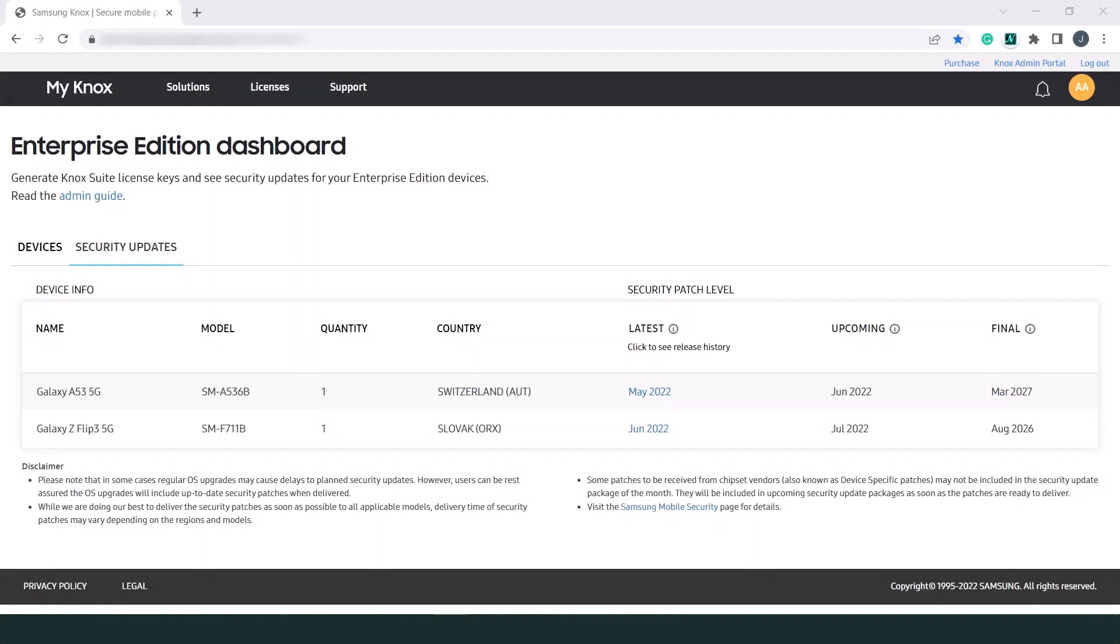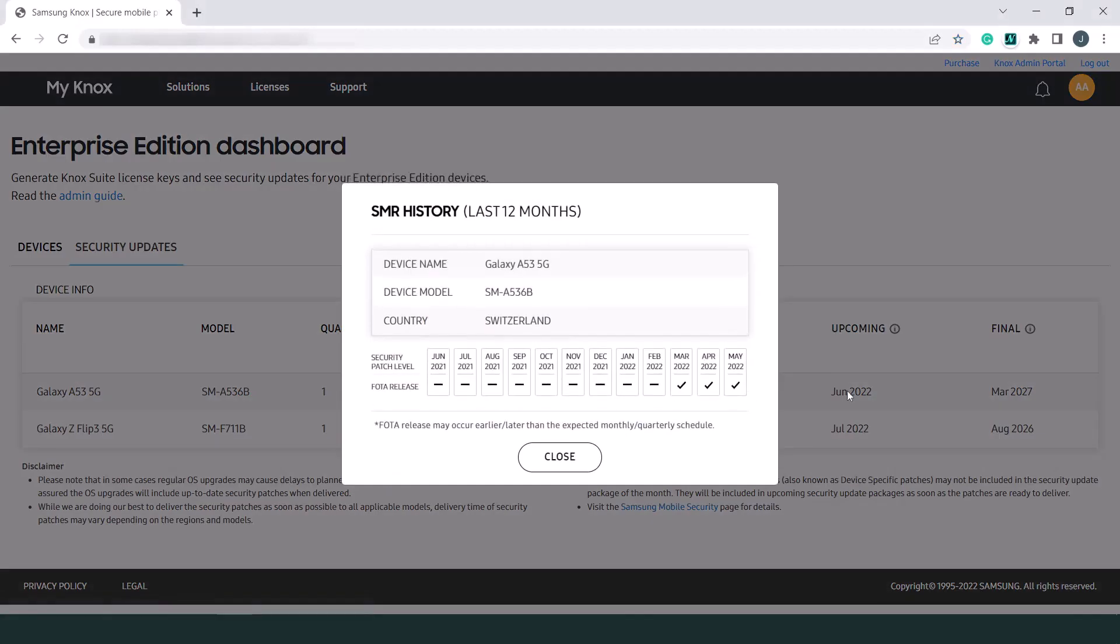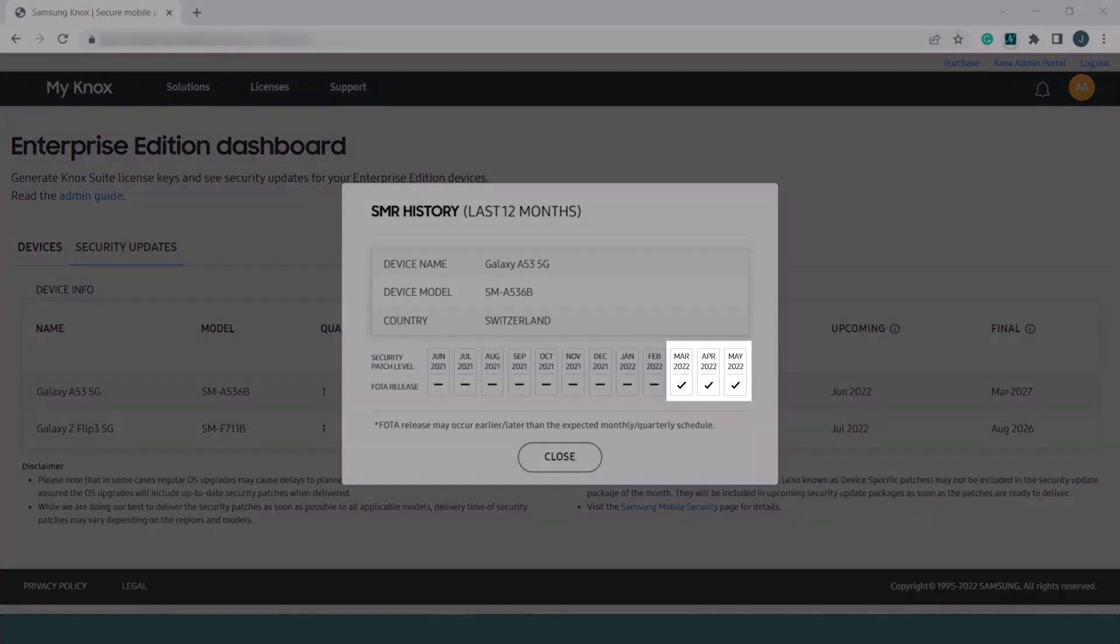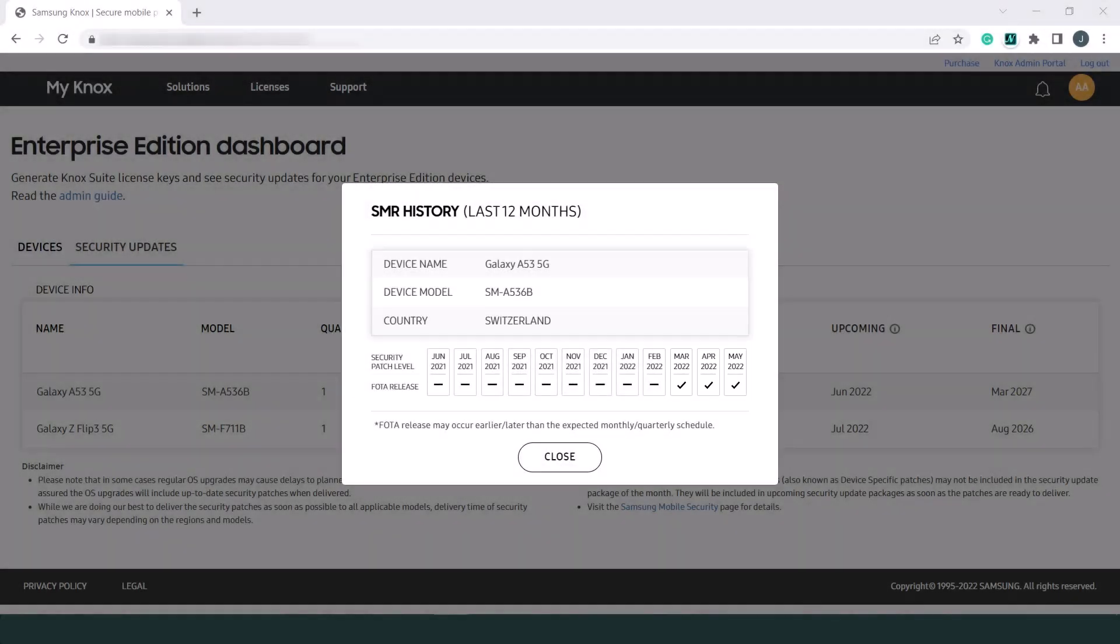If you want to see a history of all security maintenance releases for a given model, click a security patch release date in the latest column. The dialog displays the released security patches for your device model over the last 12 months. If a patch was made available for public download, you will see a check mark under its respective month.